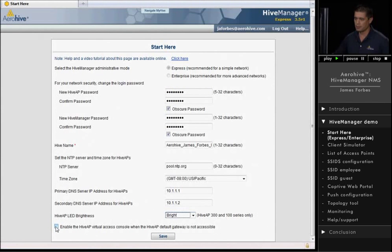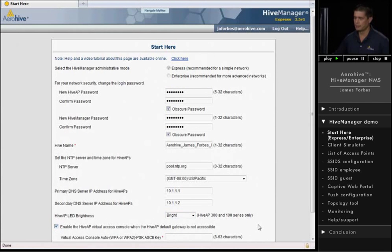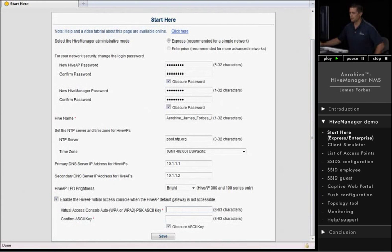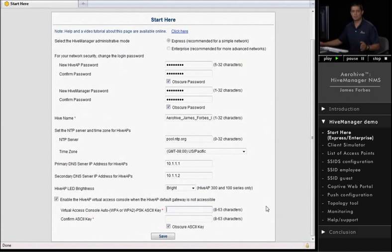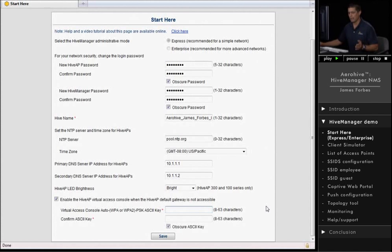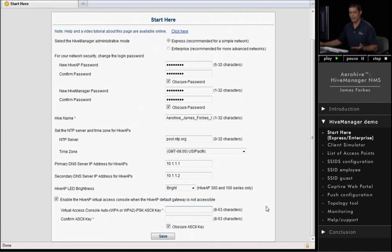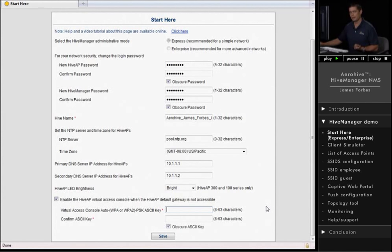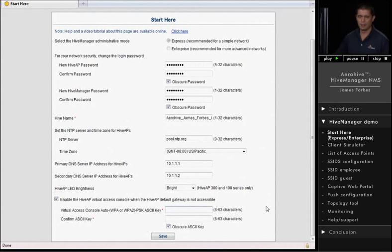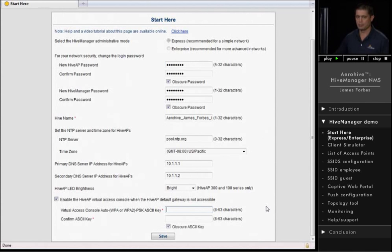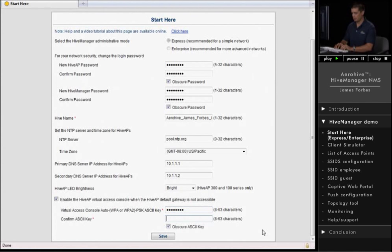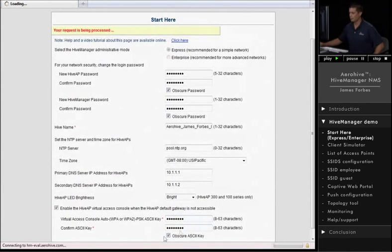The last choice here is the virtual access console. What this allows you to do is if the access point loses its network connection or loses its gateway, it will actually broadcast an SSID that allows the administrator to log on to the access point using a pre-shared key and WPA or WPA2 authentication and actually log into the access point so you can get to the command line interface, the web interface to troubleshoot the access point. You can drop down to the command line, do pings, trace routes, make configuration changes locally. And you do have to set a pre-shared key if you enable it. And I'll go ahead and do that now. And there we go. And that's the start.